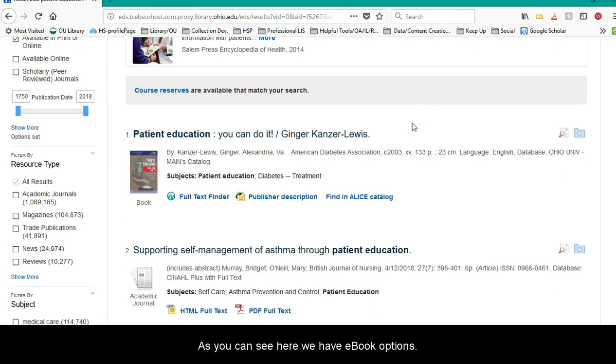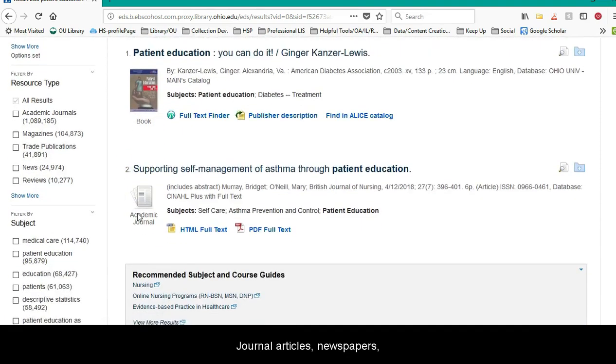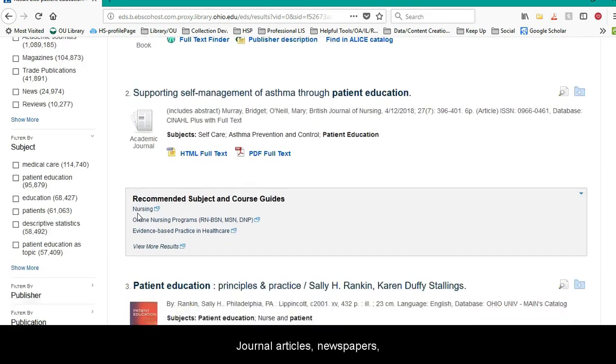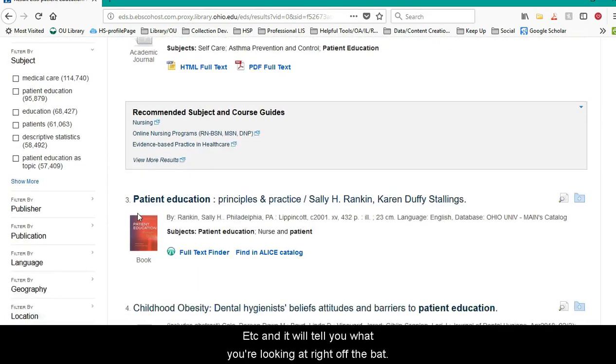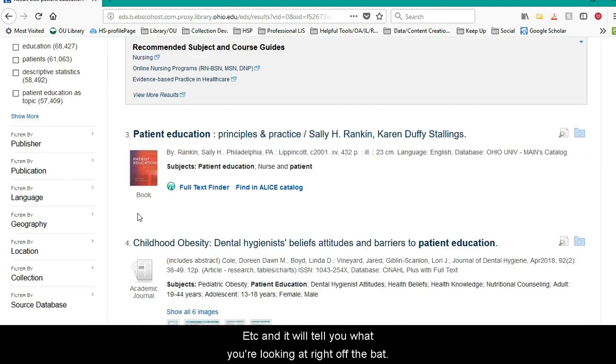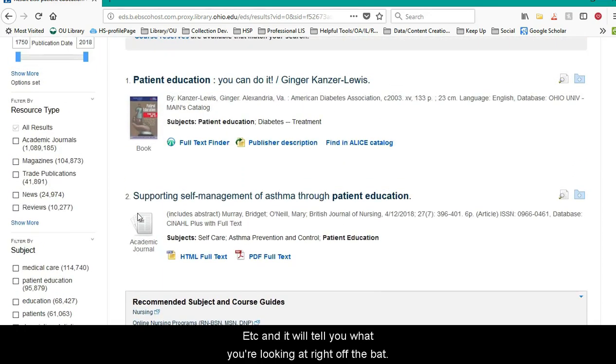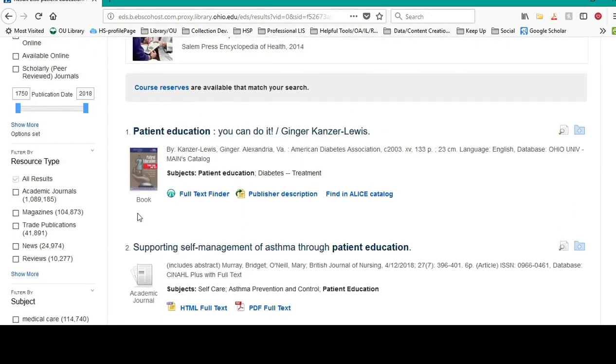As you can see here, we have ebook options, journal articles, newspapers, etc., and it'll tell you what you're looking at right off the bat.